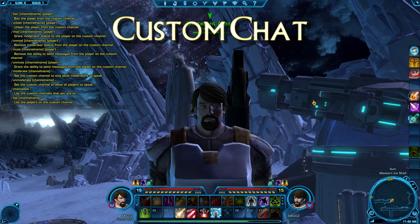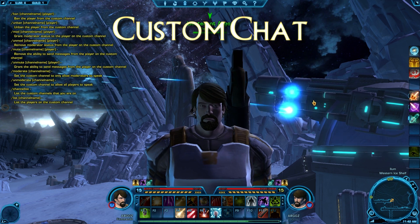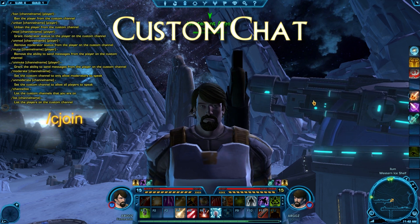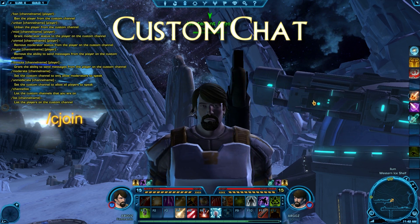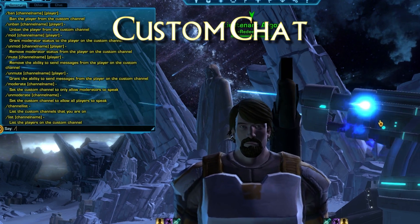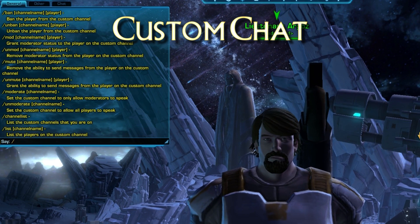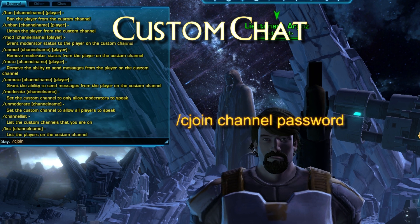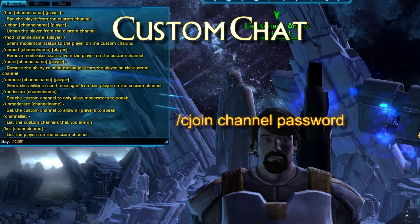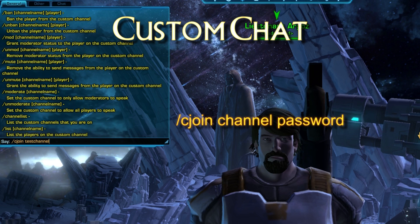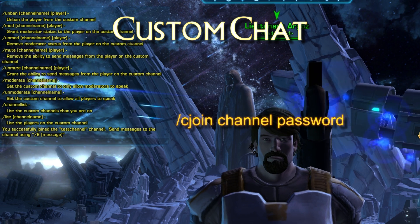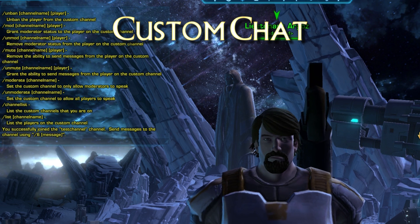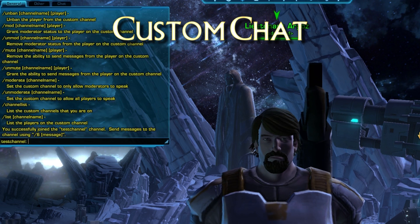In order to get into the chat system, all you have to do is type slash C join to get a list of options. To create a custom channel, it's very simple — just type slash C join and then the name, like 'test channel' or whatever you want to call it.